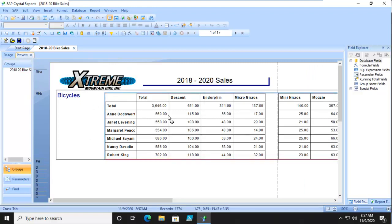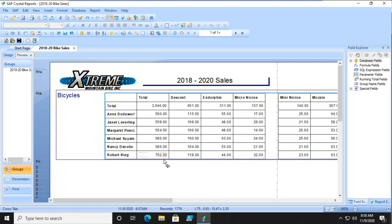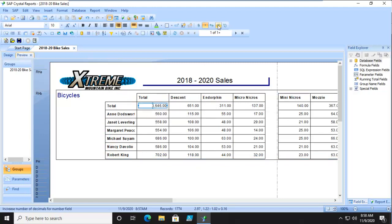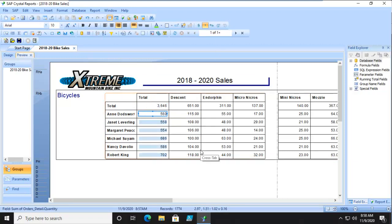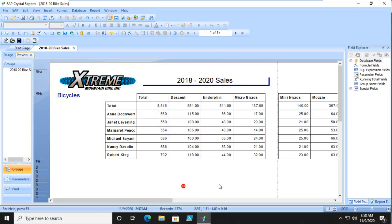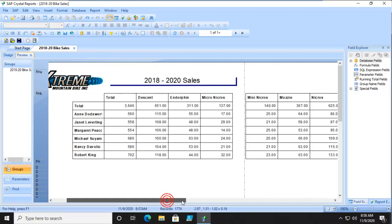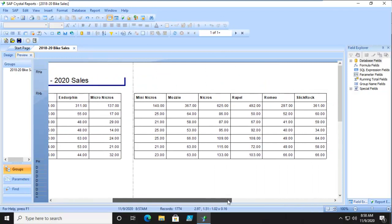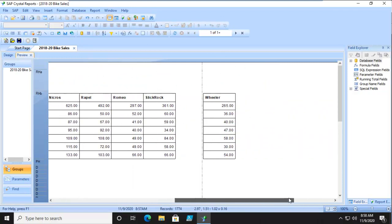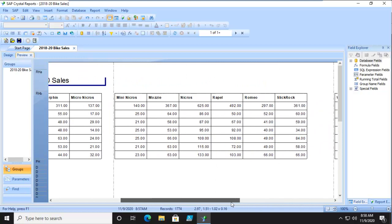And there it is. We can see the totals. Now, of course, there are decimals in here. And the total again. Now we can select and get rid of those decimals all the way through.